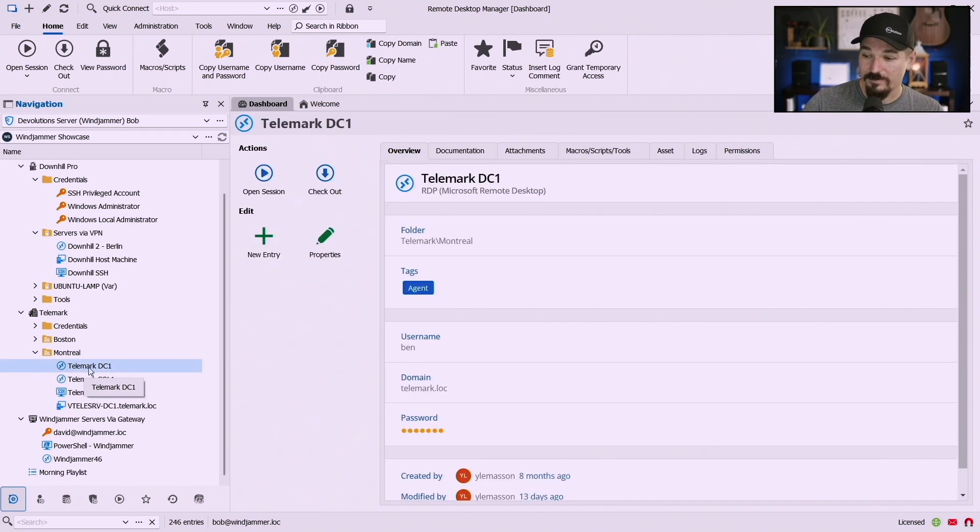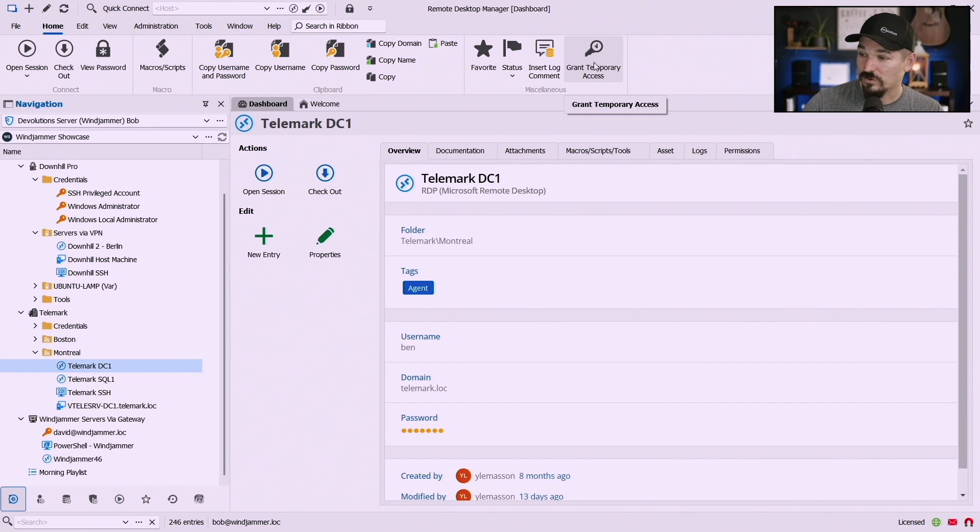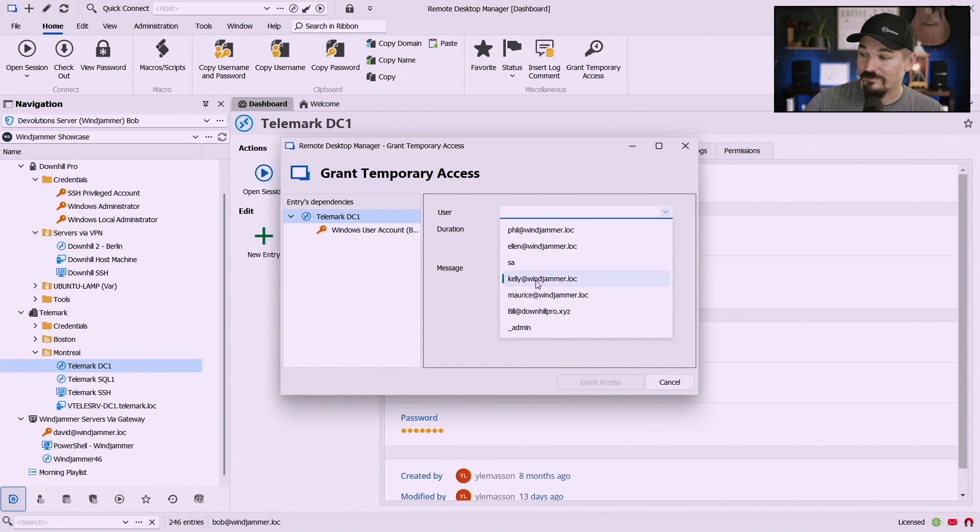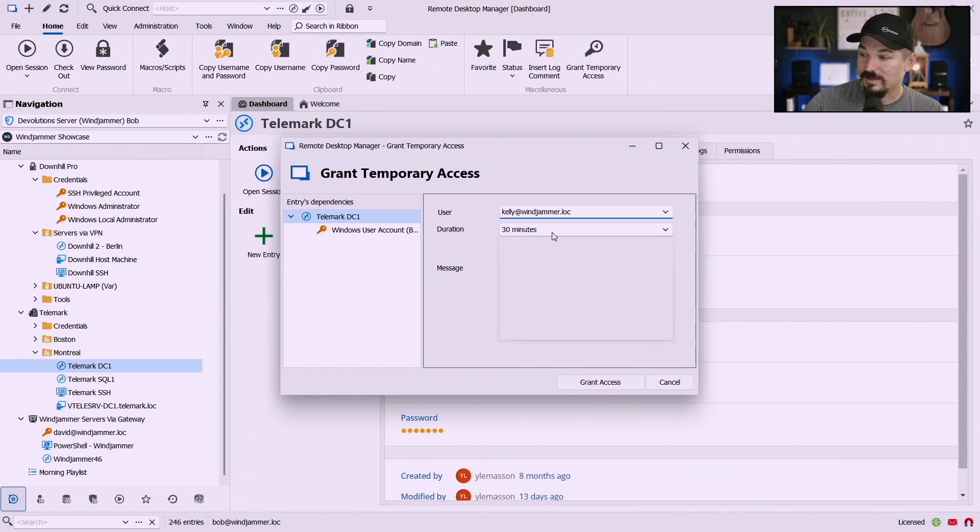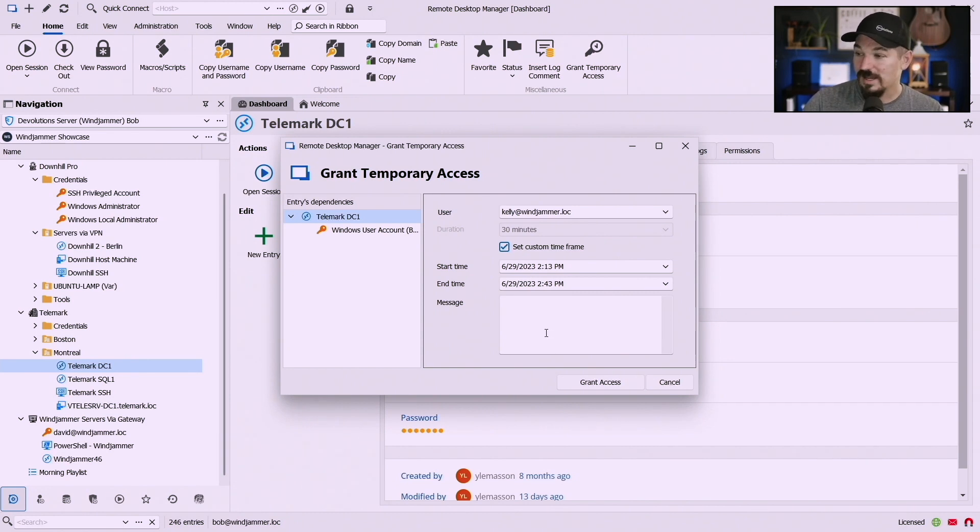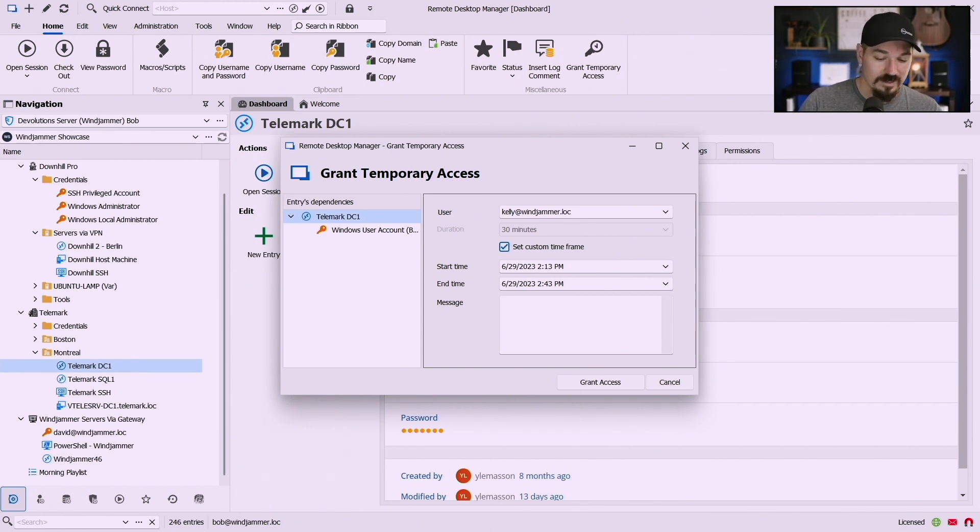Very much like the requesting temporary access you can select an entry like Telemark and up here there's a little button that says grant temporary access. If I click on that I can say who do I want to give access to, so let's say Kelly needs to do this on the weekend and you put in the message and everything. So that's the grant temporary access in Remote Desktop Manager.